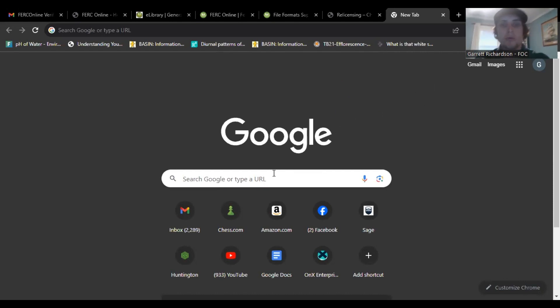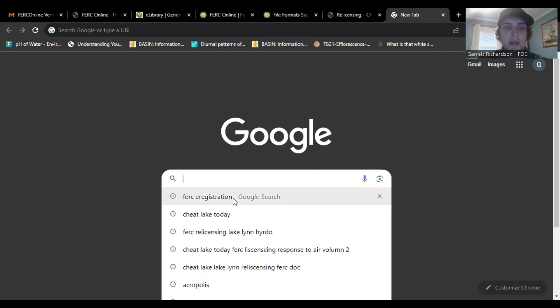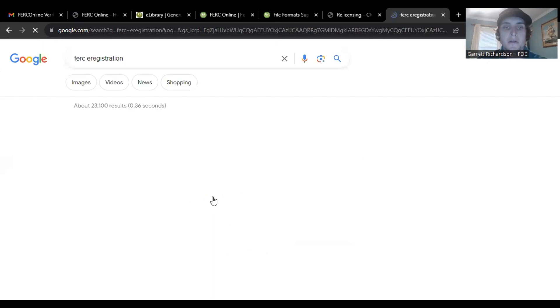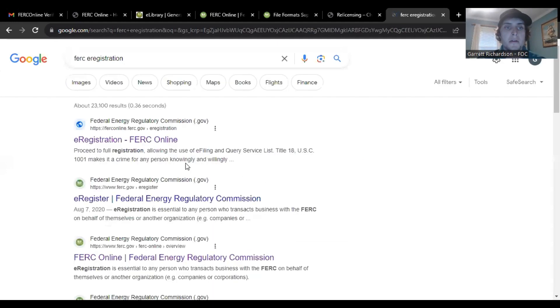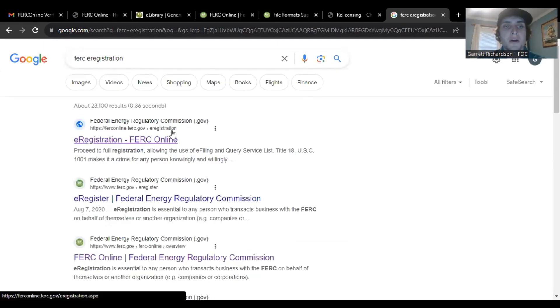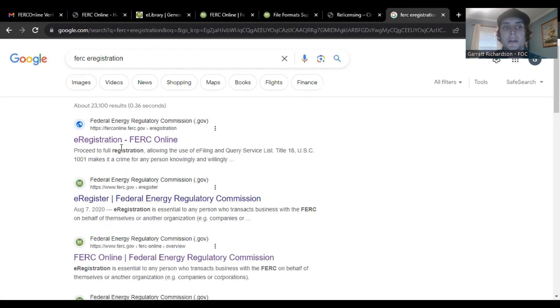So first, you want to go to Google. I just typed in FERC e-registration. Then here will come up from the FERC website.gov. Here, just click on e-registration.